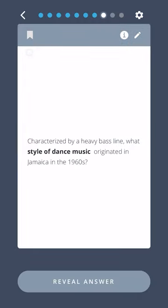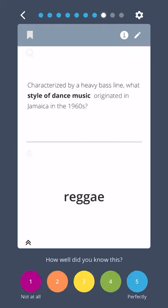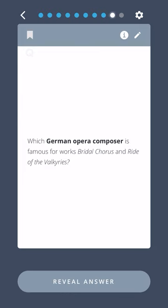Characterized by a heavy bass line, what style of dance music originated in Jamaica in the 1960s? Reggae.